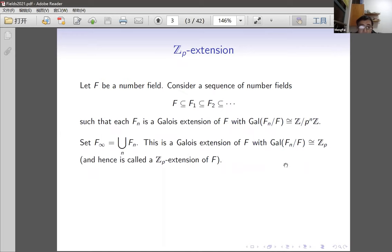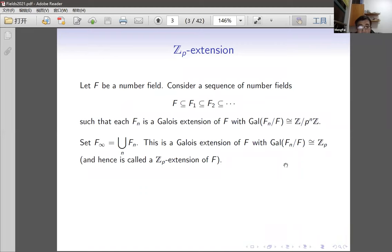As a start, we recall what the Zp extension is. Throughout, F denotes a number field, basically a finite extension of Q. We are interested in a sequence of number fields starting with F contained in F₁, F₂, where each Fₙ is a Galois extension with Galois group isomorphic to Z mod pⁿ. Taking the compositum of all these fields gives a Galois extension with Galois group isomorphic to Zp, which we call a Zp extension.